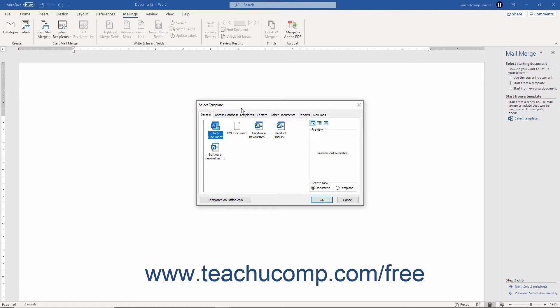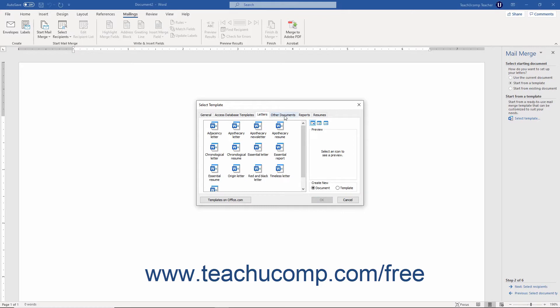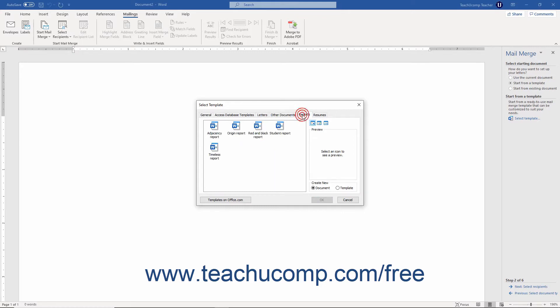In the Select Template dialog box, select the mail merge template to use. You can modify this template if necessary to better suit your needs. After selecting a template, click OK, and then click the Next Select Recipients hyperlink at the bottom of the task pane to continue.